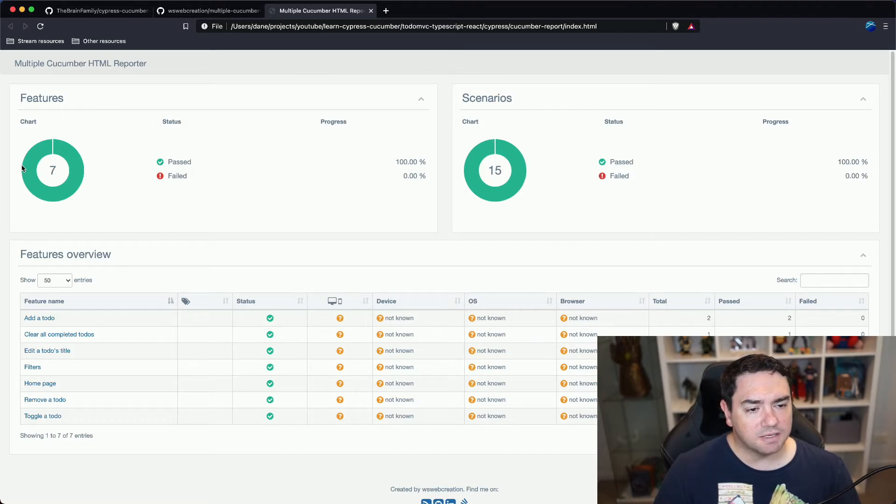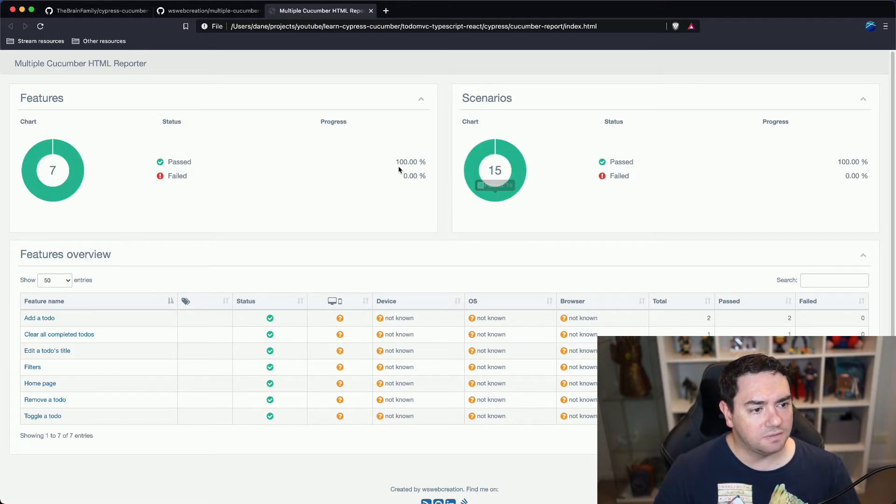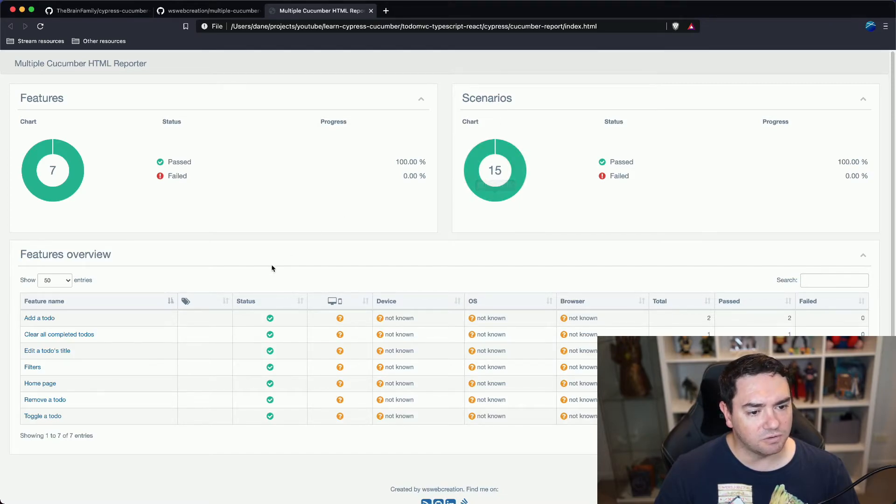So we can see that there were seven features that ran and they all passed. 15 scenarios that ran and they all passed.